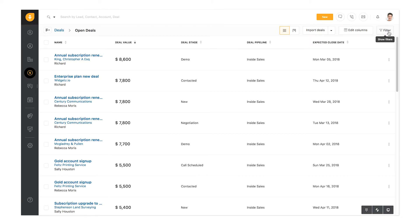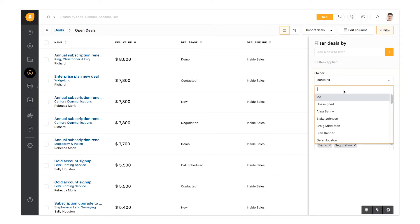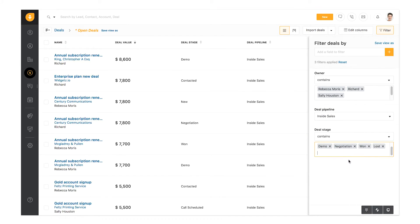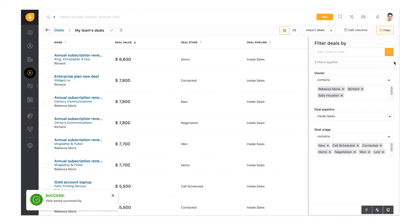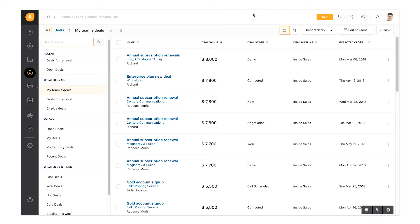The filter option lets you view specific deals. For example, if you'd like to get a quick glimpse of your team's pipeline, you can set relevant filter conditions and save this as a view. So next time you're in a team huddle, you can select My Team Deals and access all the information you need in no time.